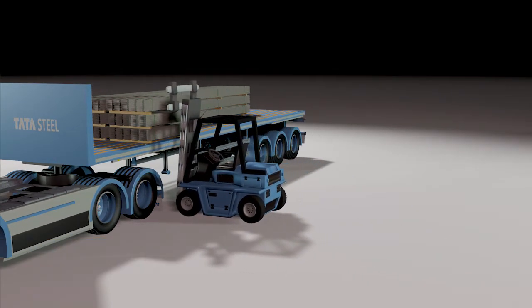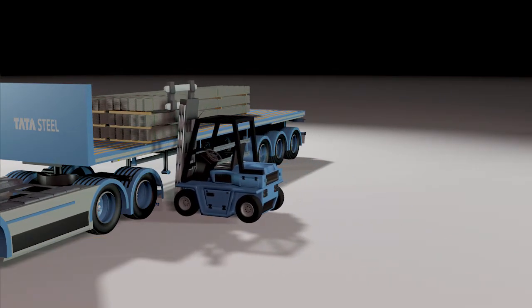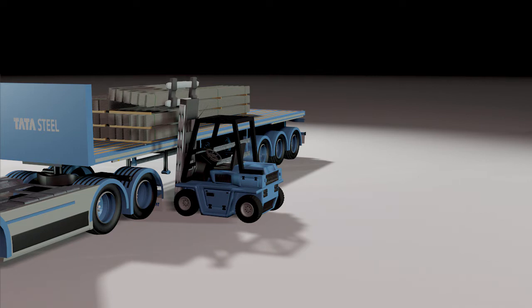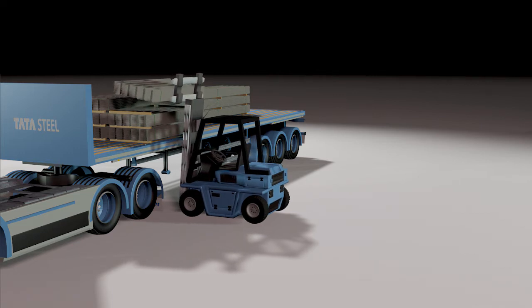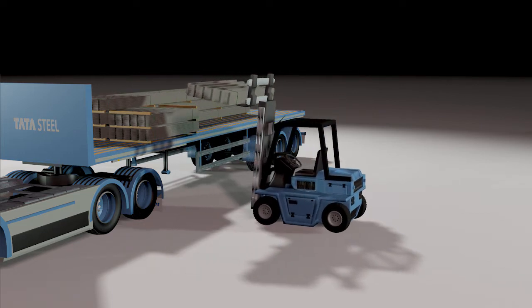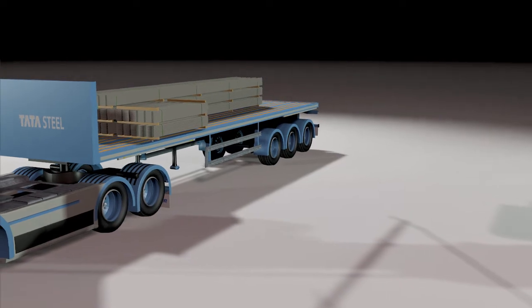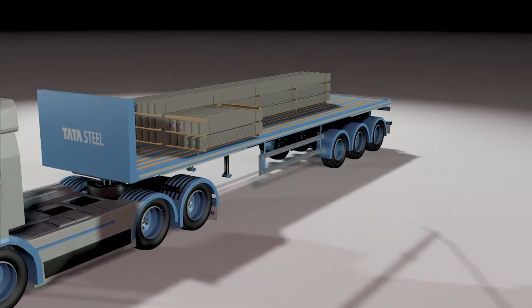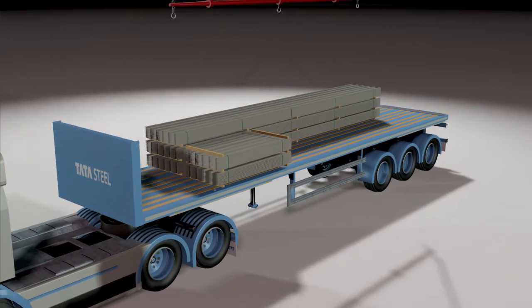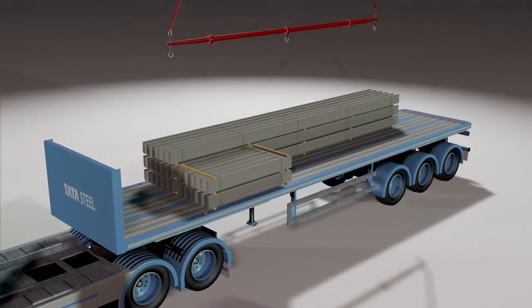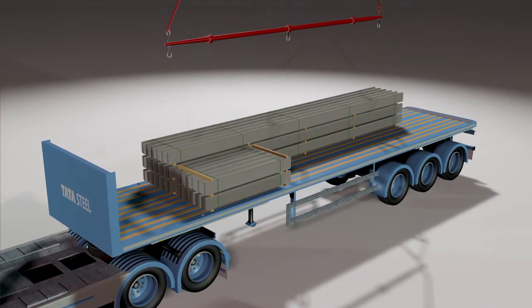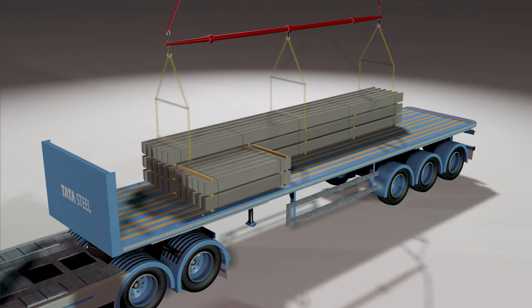We recommend two methods for offloading: using a forklift or telehandler, which is suitable for packs less than 6 meters long, or alternatively use a crane, which is suitable for packs over 6 meters.